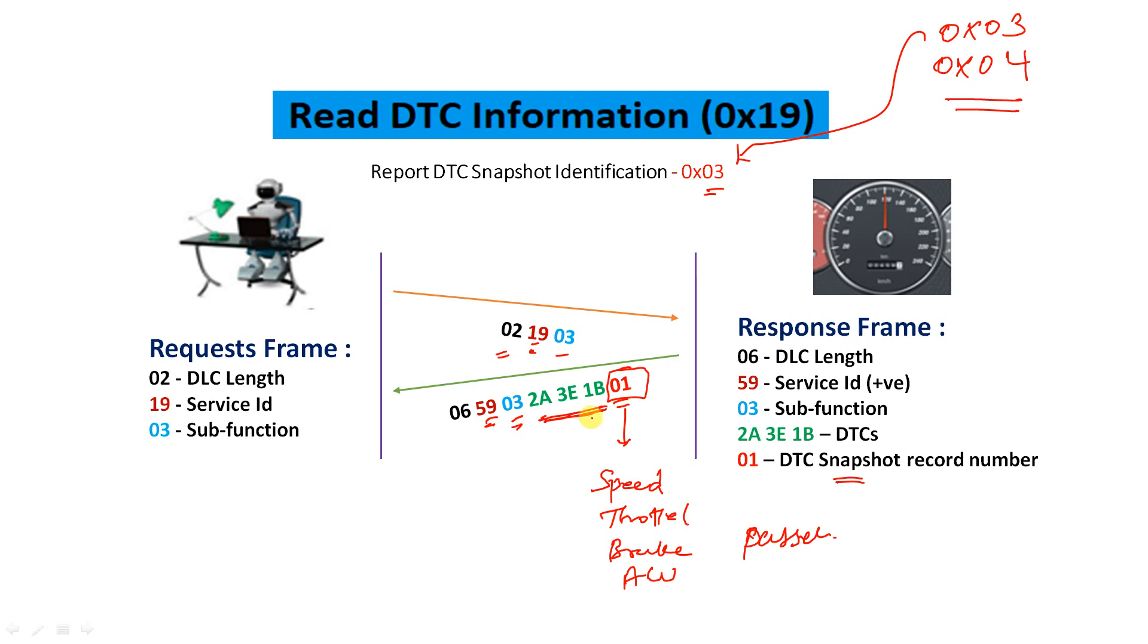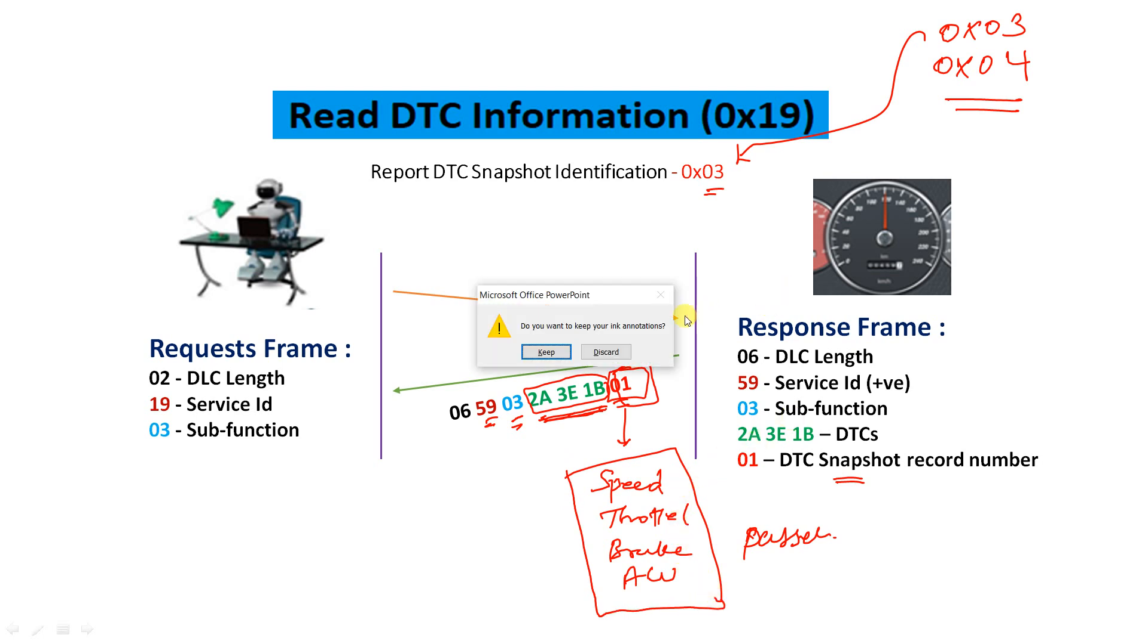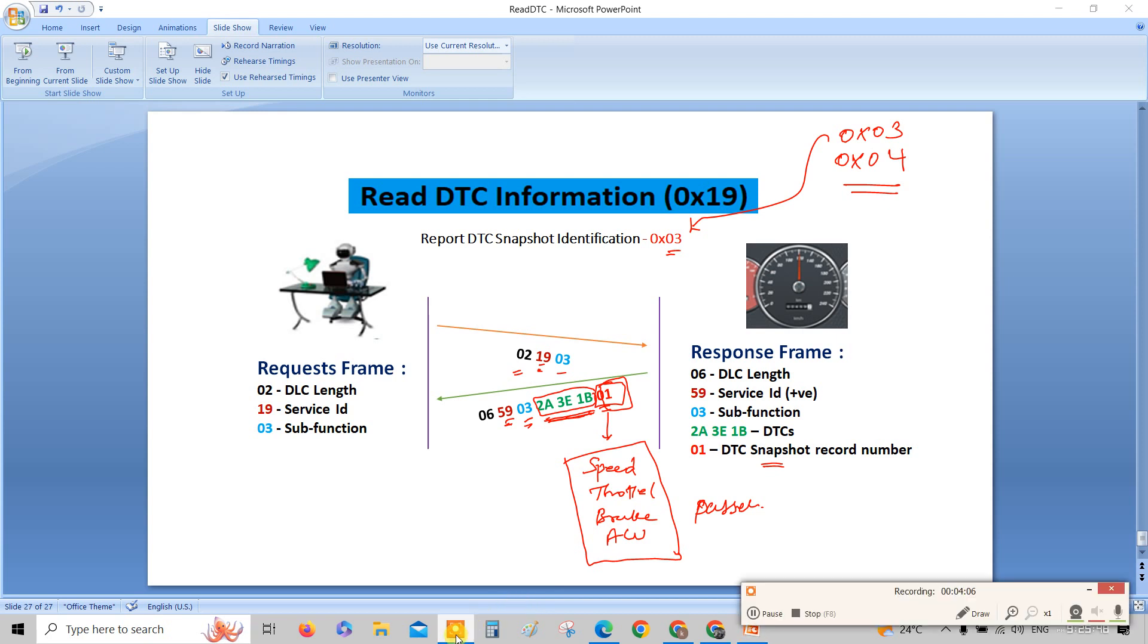Before that I want to ensure that you understand this one very well. In this, it's very simple - you're requesting with 19 03 and the response you'll be getting is DTC with the DTC snapshot record number. With this DTC snapshot record number and the DTC, you will be retrieving this information, whatever has been coded. I'll show you. Before that I'll just pause this and I'll go to the particular slide because it's not in flow. I'll just pause it for a moment.